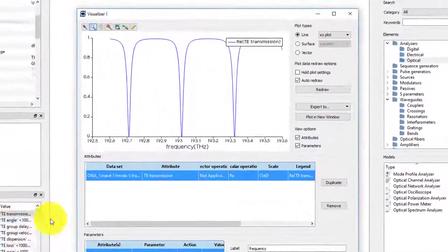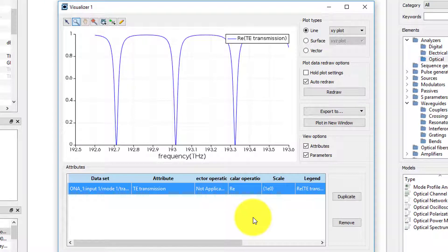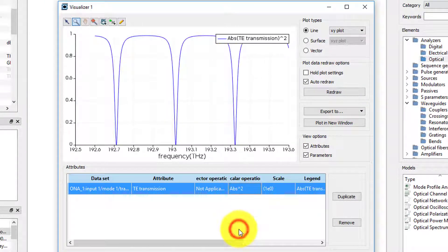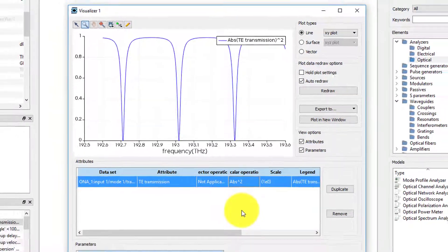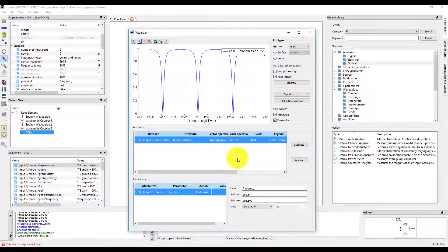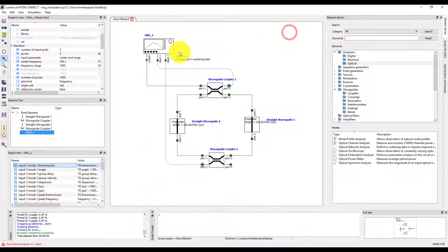To get the power transmission spectrum, apply the ABSOLUTE VALUE2 SCALAR operation to the result. If you are not sure about the definition of any of the results from the analyzer, you can refer to the online documentation.